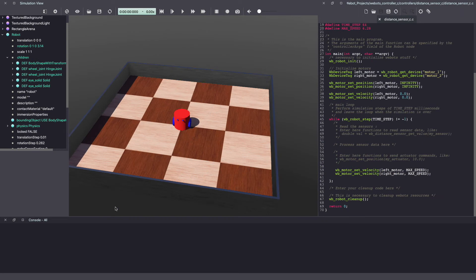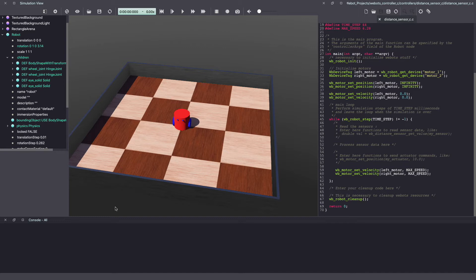In our previous VBot tutorial video, we created our own custom 2 wheel differential drive robot and also wrote the controller code to drive it around.